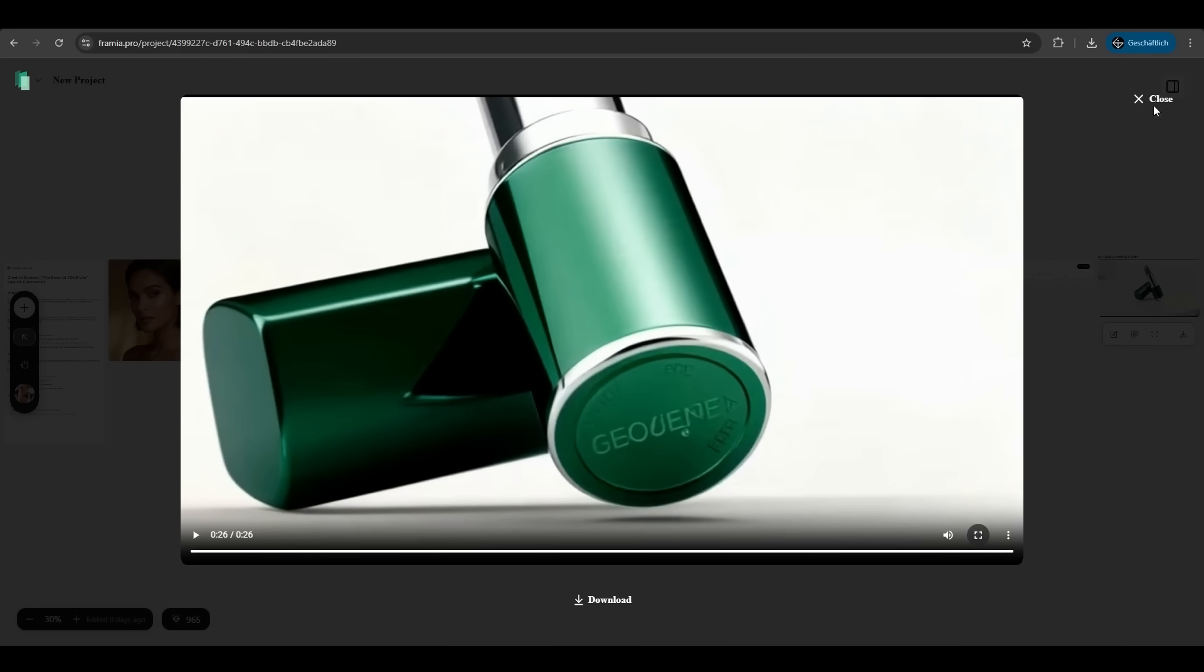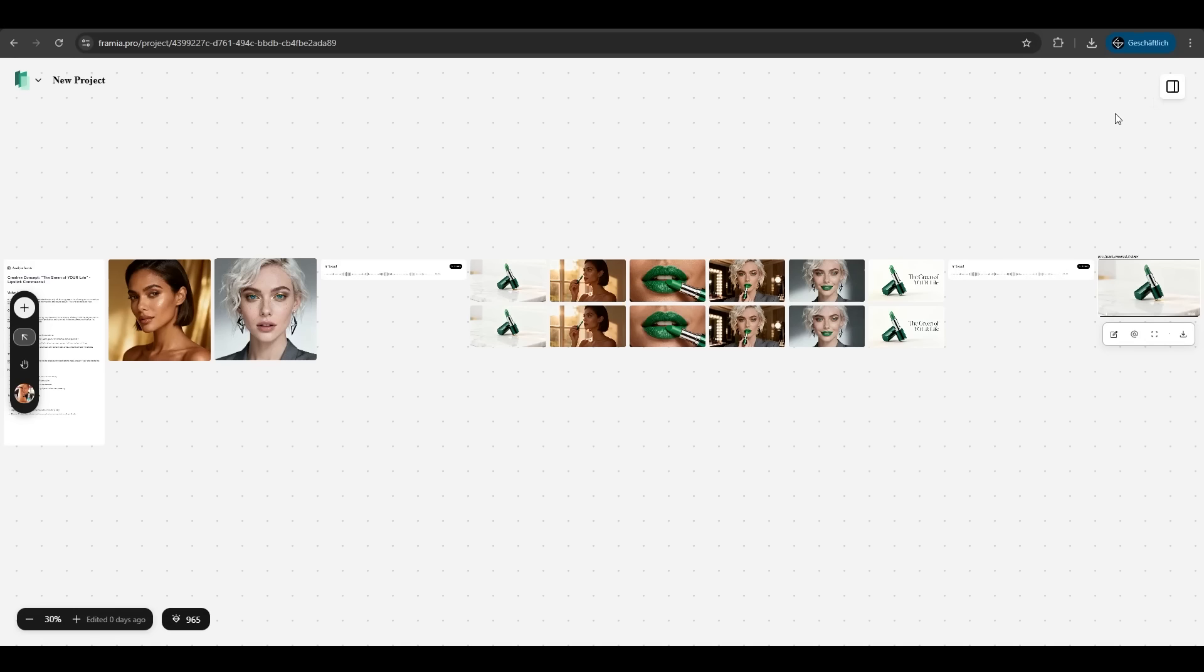That's crazy how good Framia did that. We just entered a prompt. We wanted to show you the ad and it did everything for it. A voiceover, images, videos. It's fantastic.